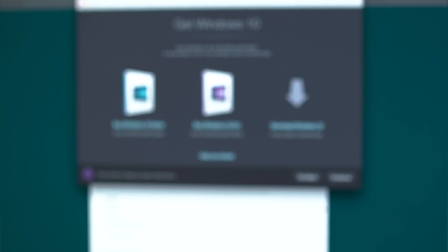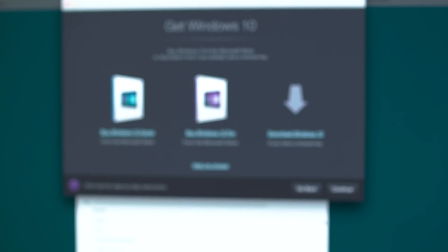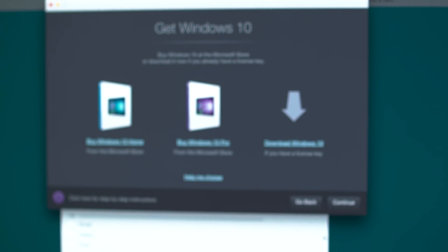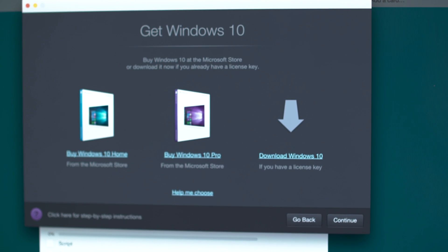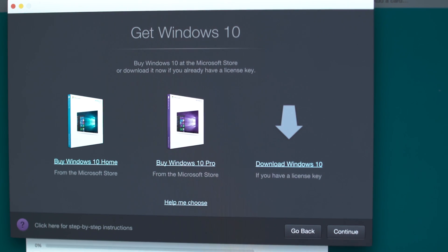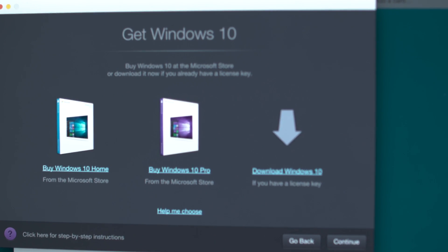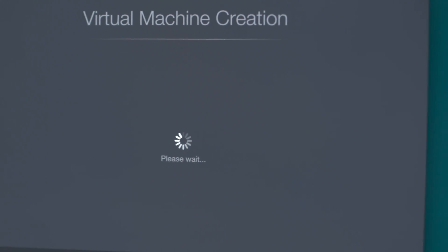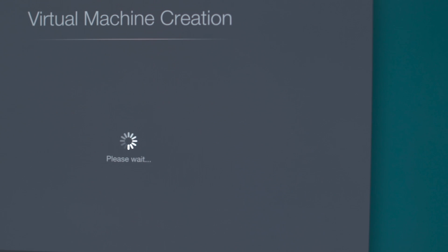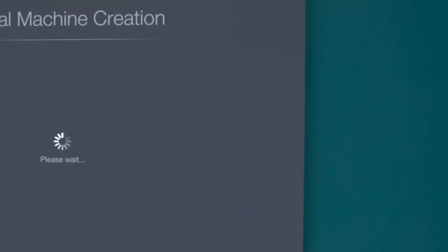The number one thing we're going to be looking at is Parallels 12. For those of you who don't know, which I'd be surprised if many of you don't, Parallels allows you to run Windows on your Mac within your Mac OS.